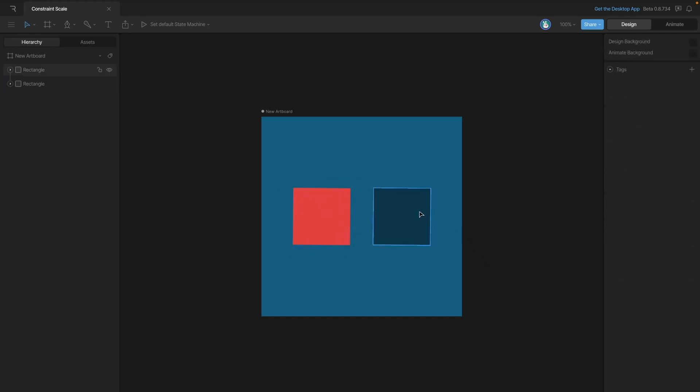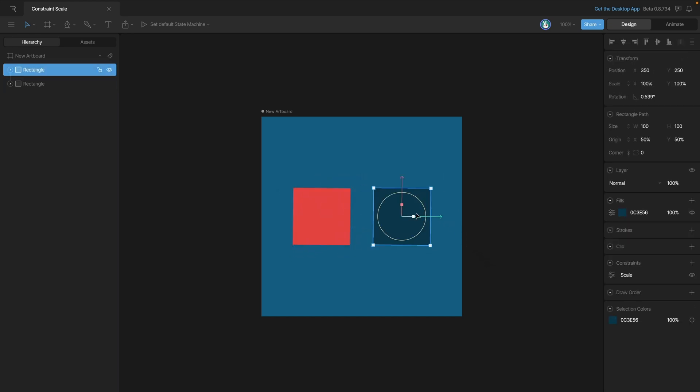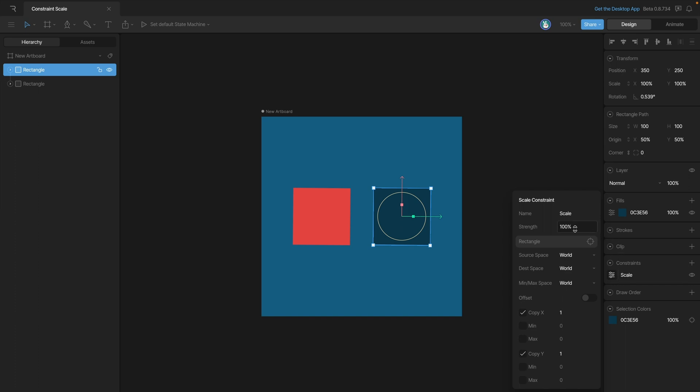Let's explore a few other options. If we go back into the options, you can see that just like with the translation constraint, we have the strength setting. As a reminder, the strength setting allows us to customize how much our owner is affected by the target. Remember that this is an animatable property.